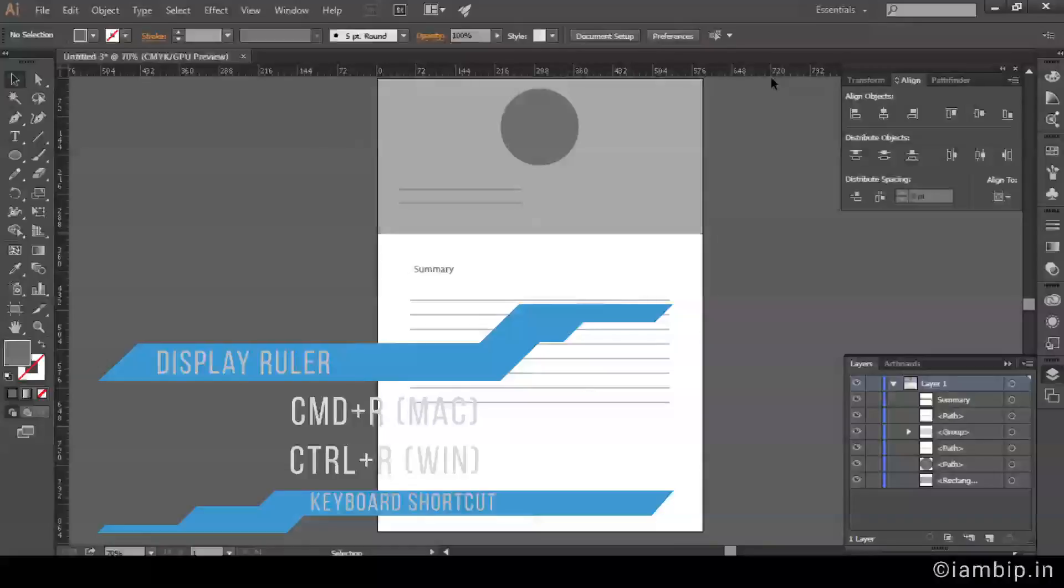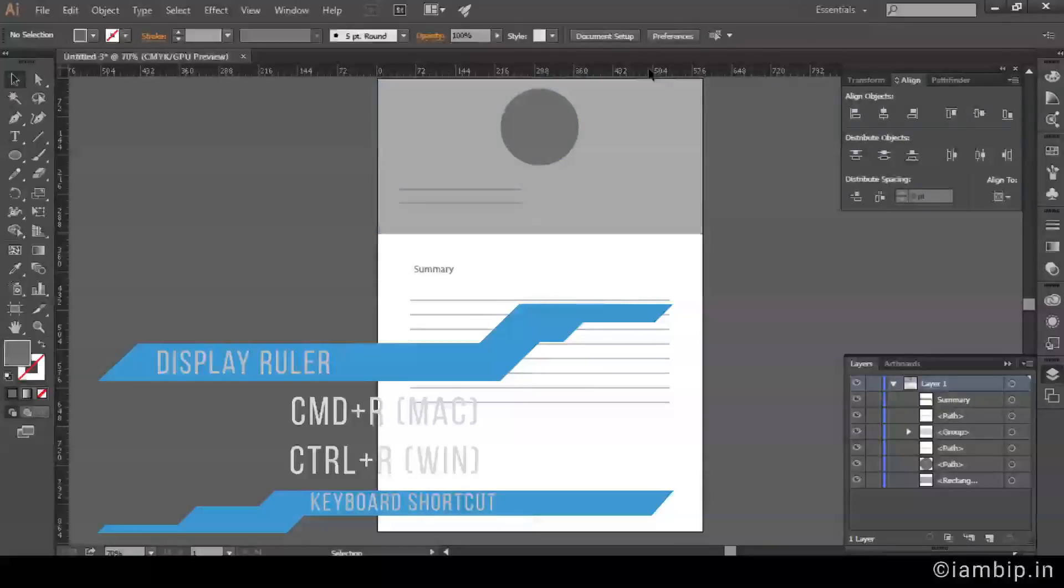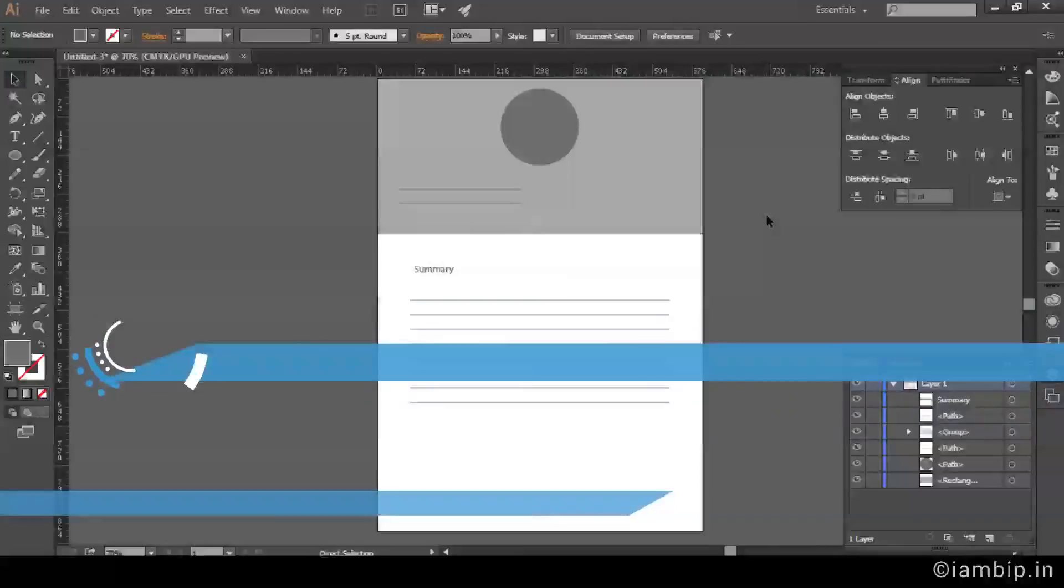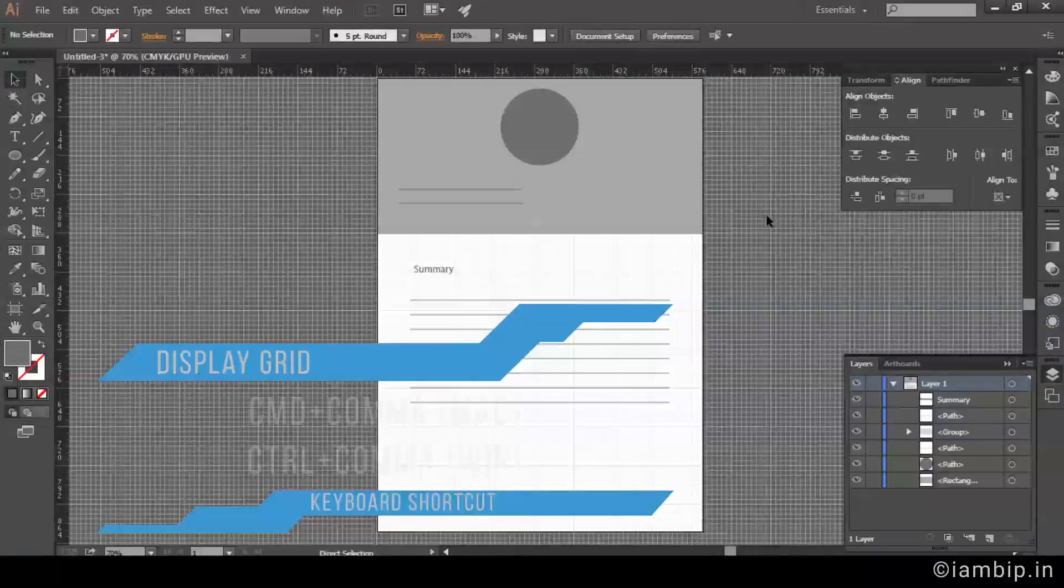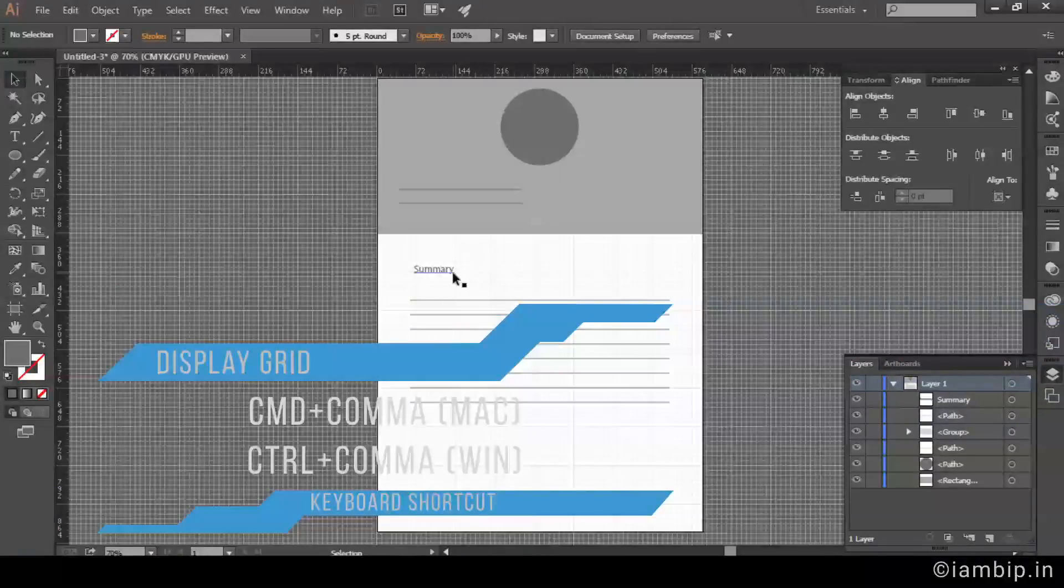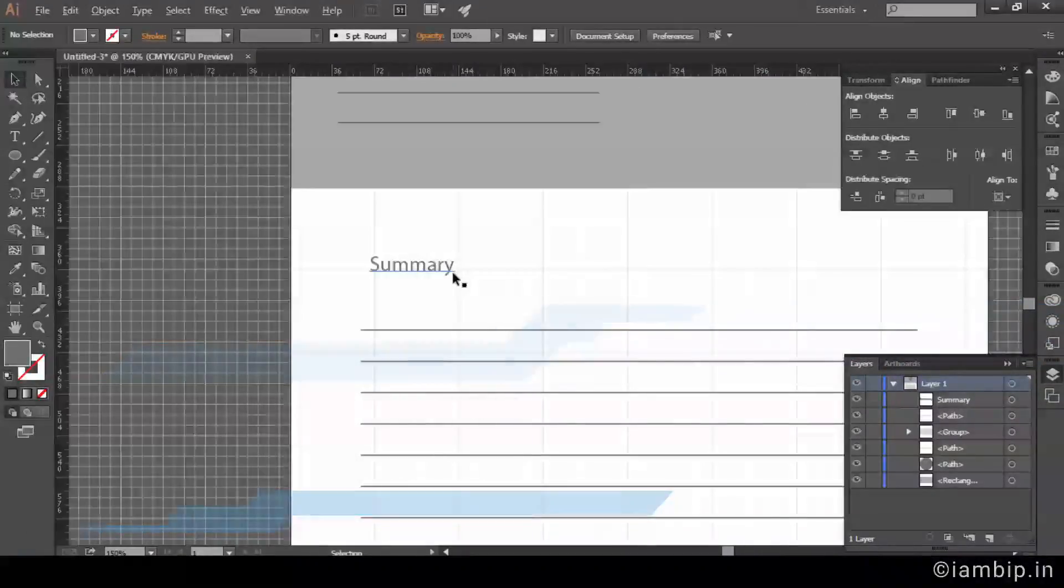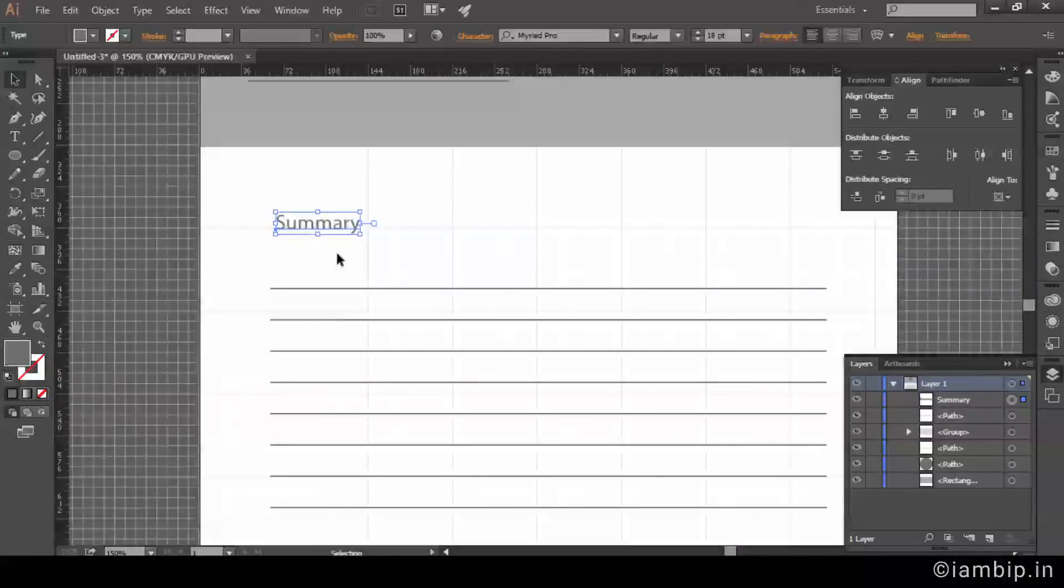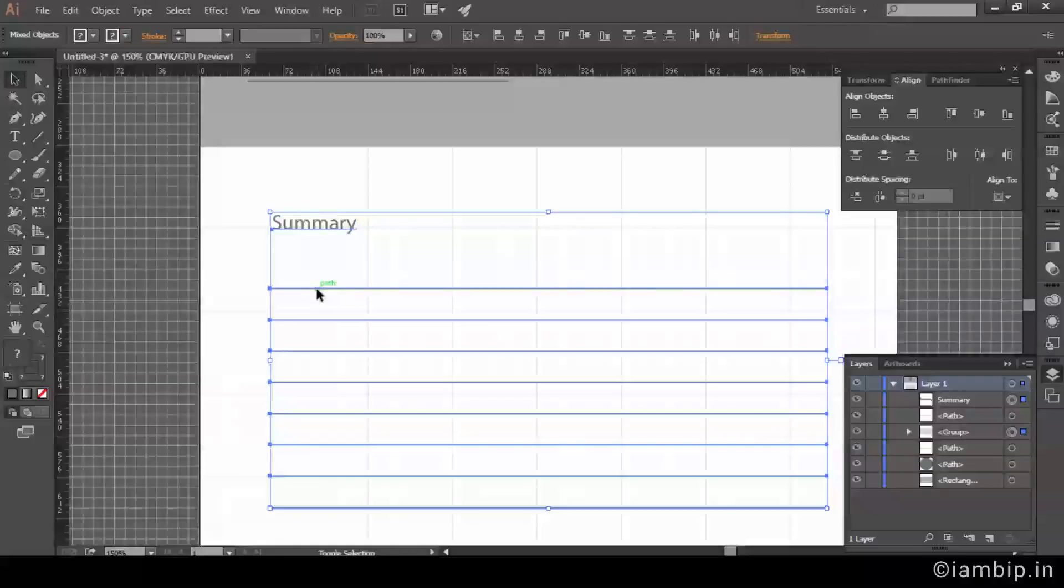Control or Command+R to show the ruler. Control or Command+comma to show the grid. I always have this tendency to turn on the grid even though it's safe.